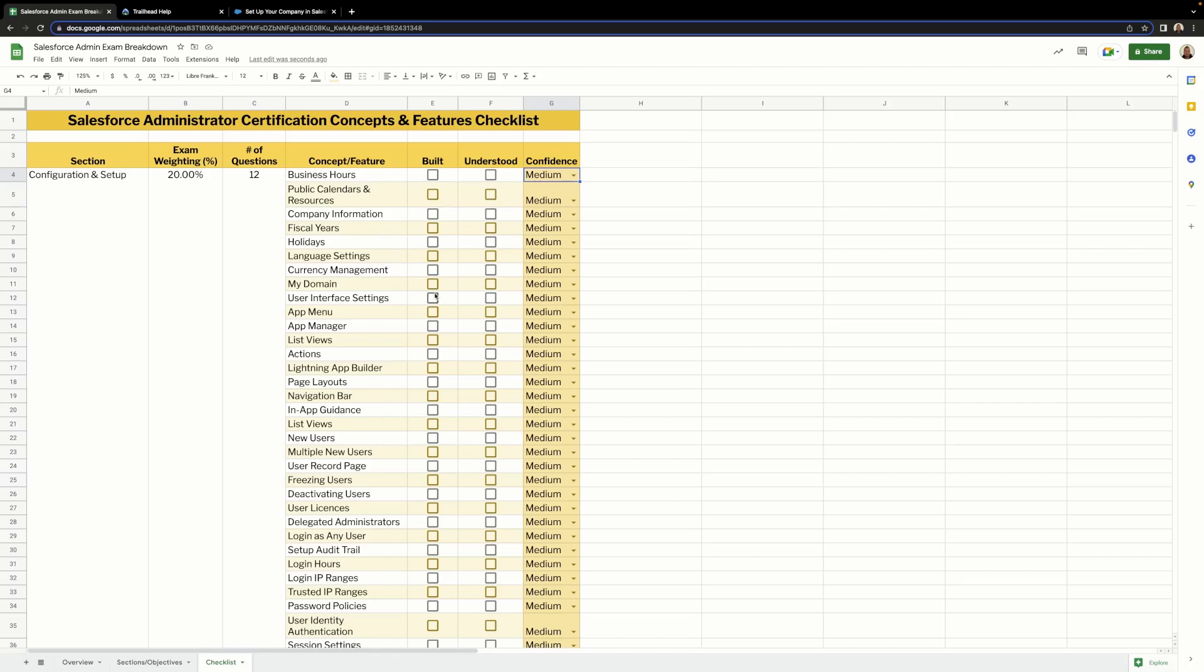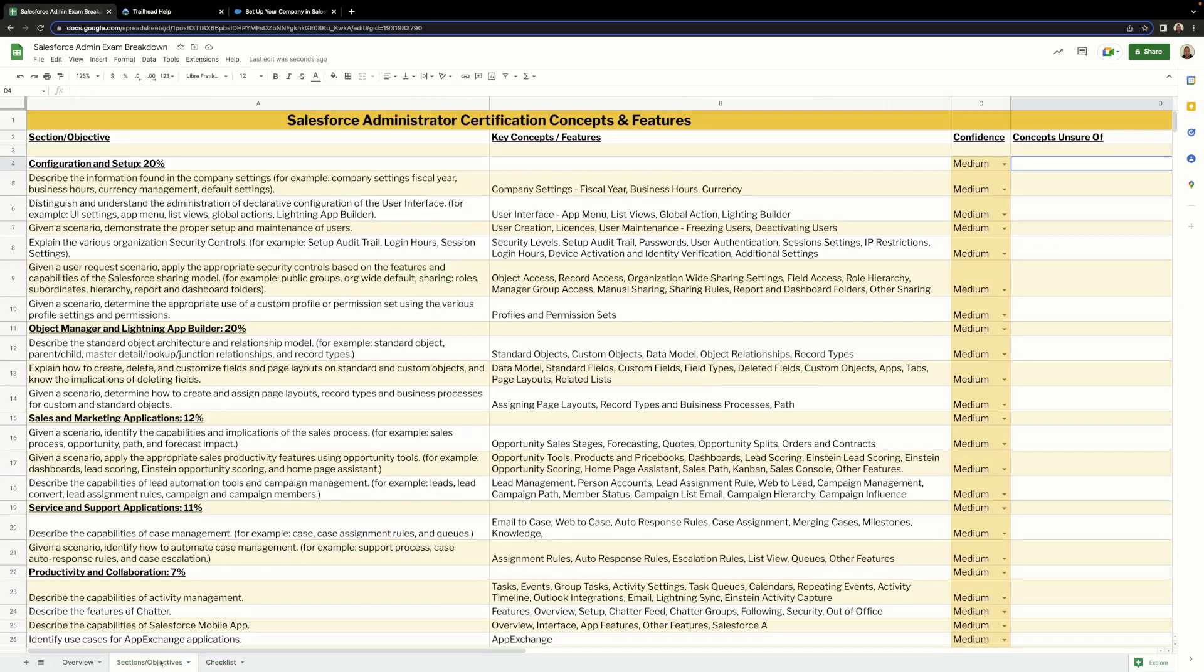It's a great resource to refer back to. As you've probably noticed, there are more concepts and features on this tab than on the sections and objectives tab. That's because I've used Salesforce help to break this information down further to give us a more detailed account of exactly what we need to know.